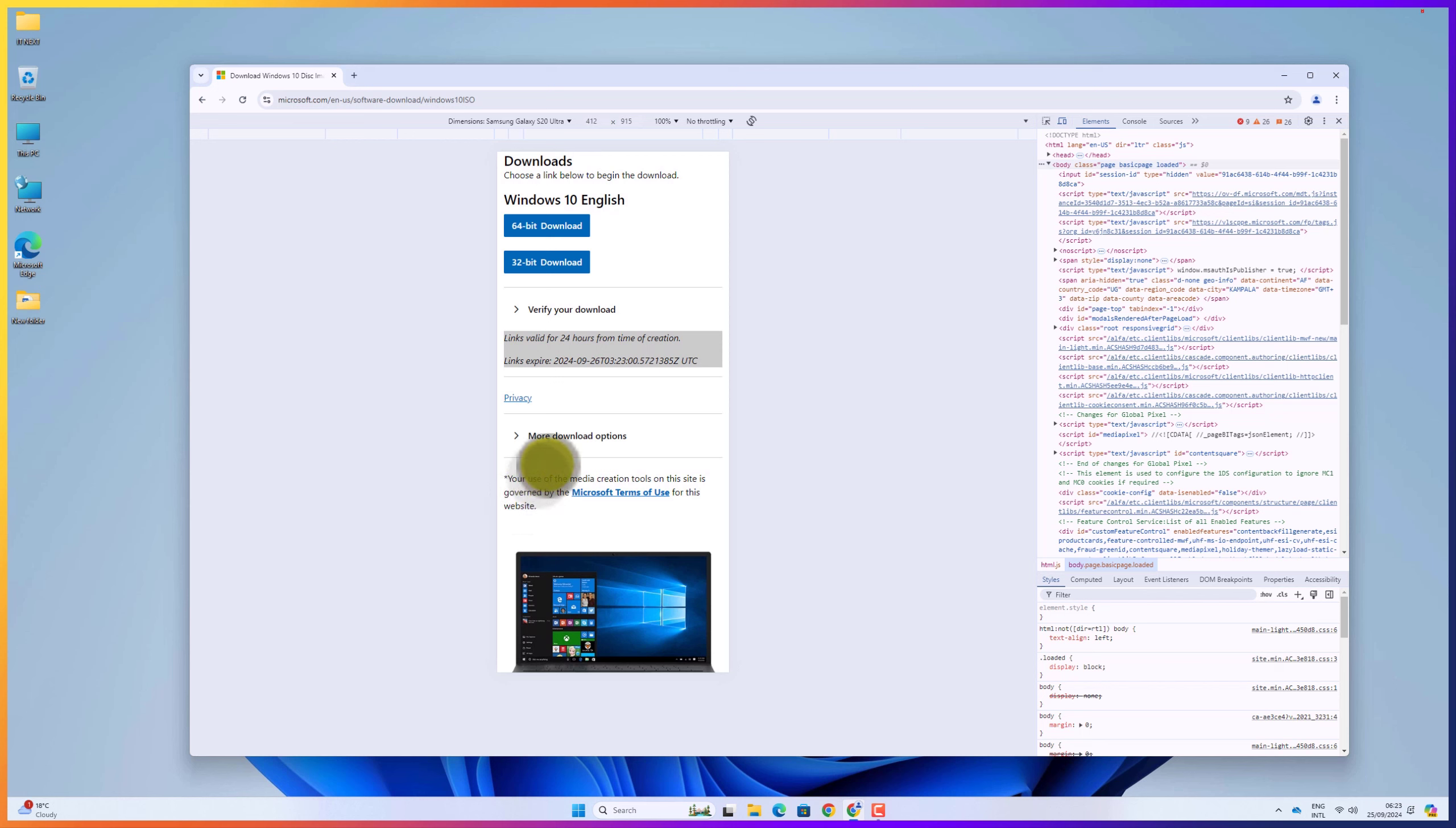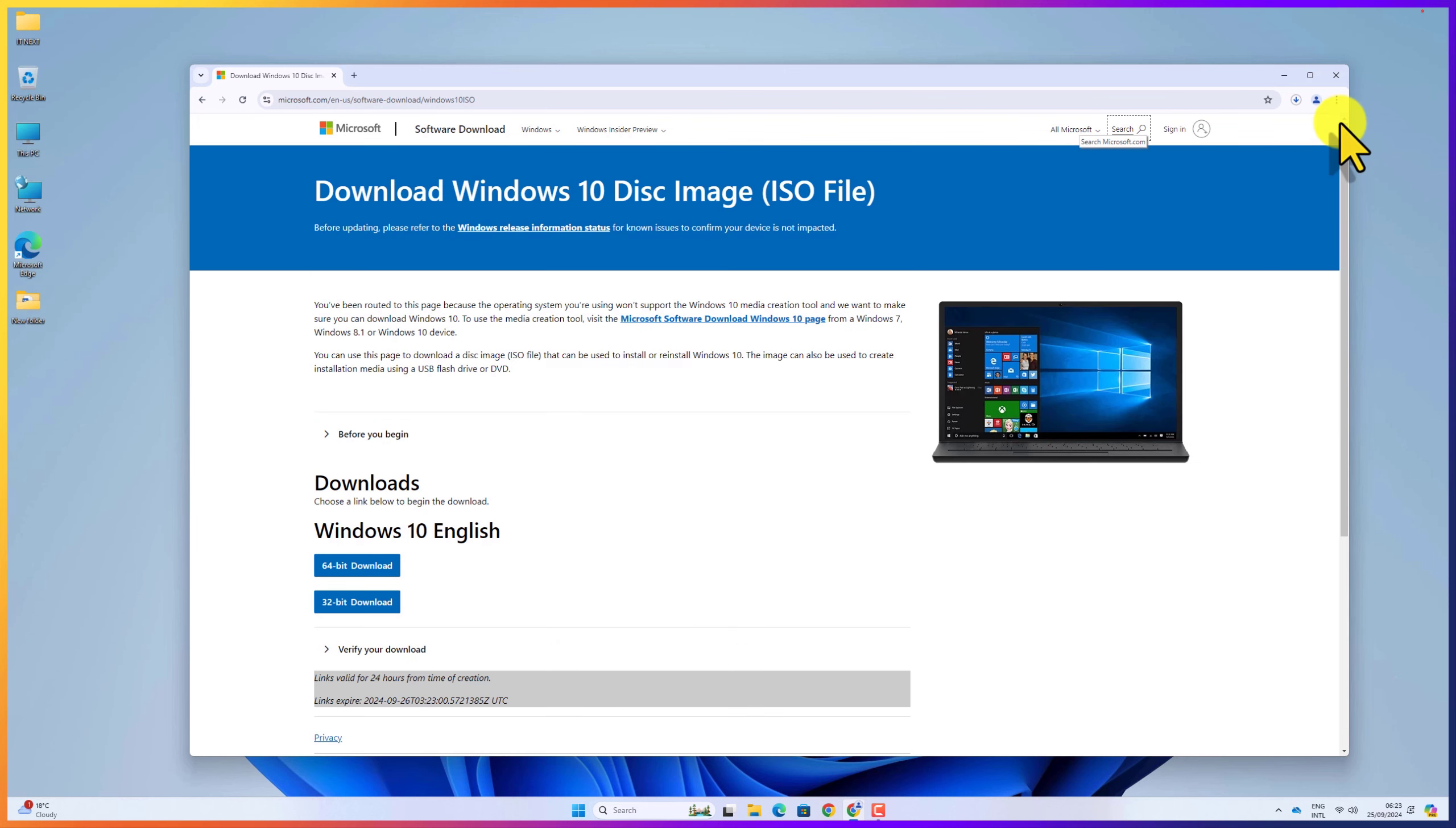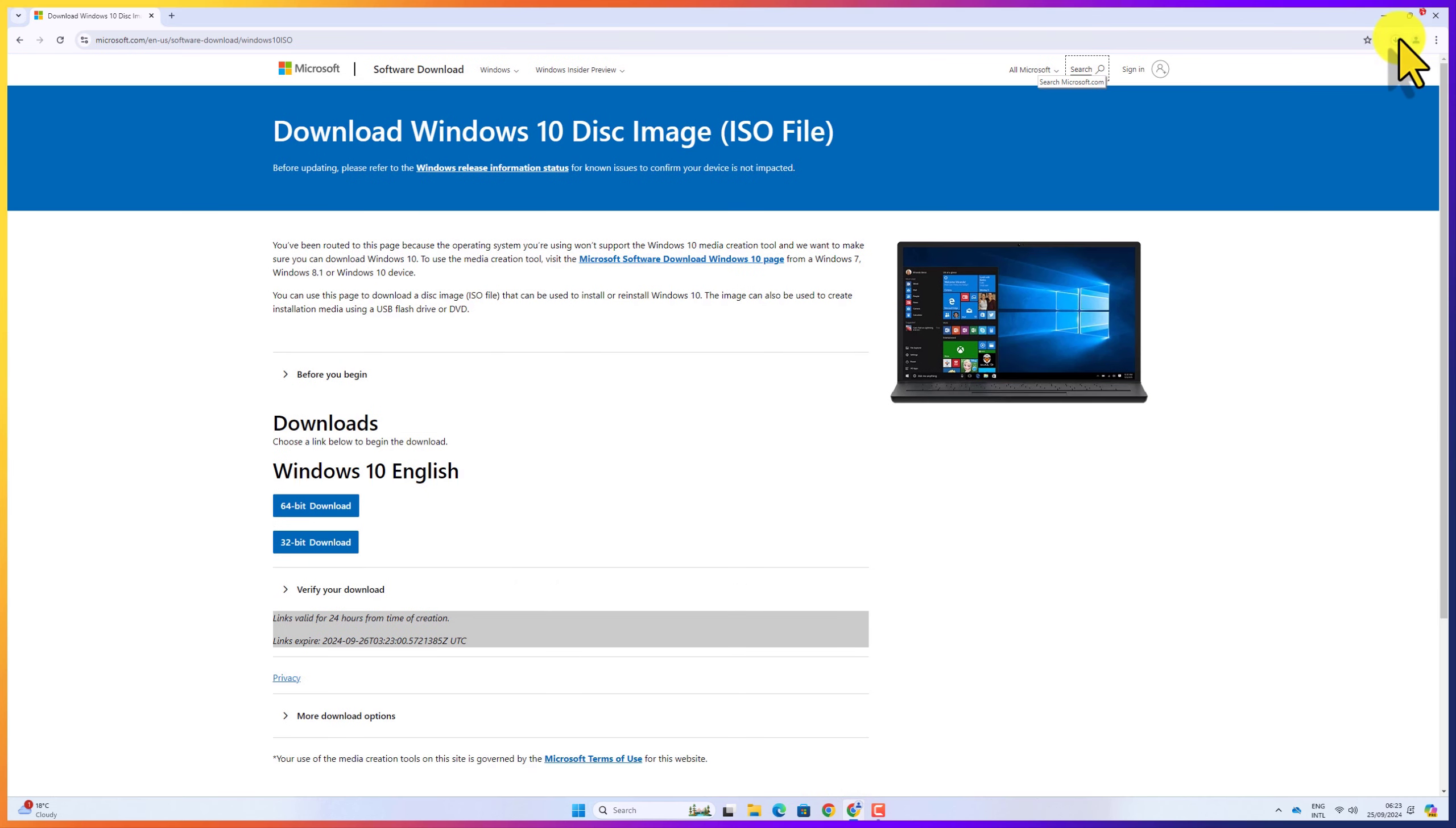Now it's time to select which bit you would like to download, but mainly 64-bit is the best option to go with. Click to start the download. Now you can see the download has started, so be patient.